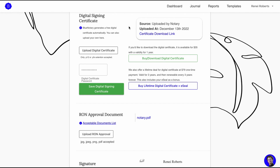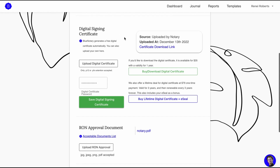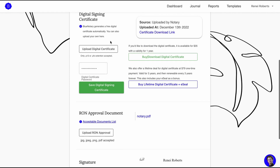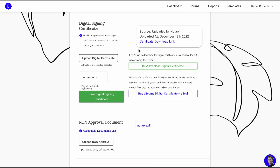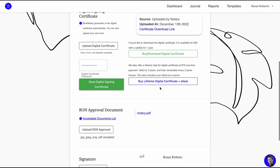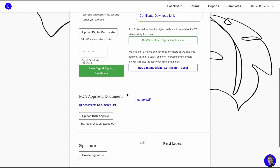I got mine through IDenTrust — I-D-E-N Trust. I was having issues getting it to be a pfx or p12 file, and I use a Mac so I wasn't seeing it in my keychain. If you're having issues and you use IDenTrust, I recommend you call them because they will walk you through how to fix it so you have the right extension to upload. If you don't have one, Blue Notary offers a digital signing certificate here for $35 with a validity of one year, and there's also a lifetime option.